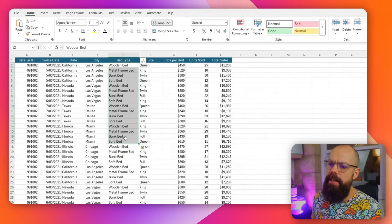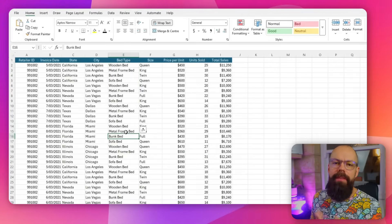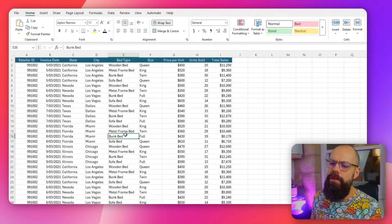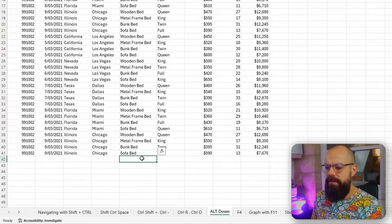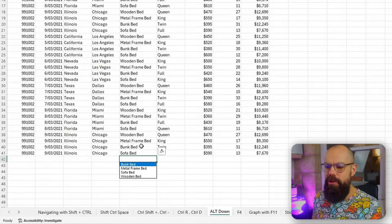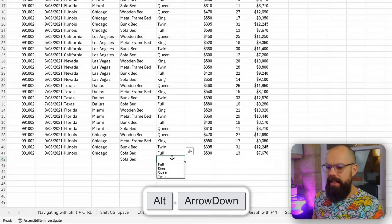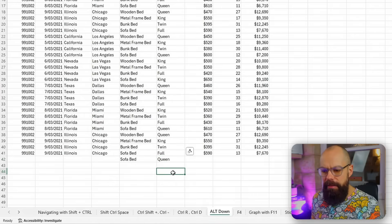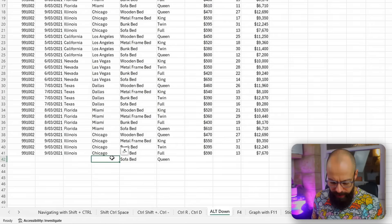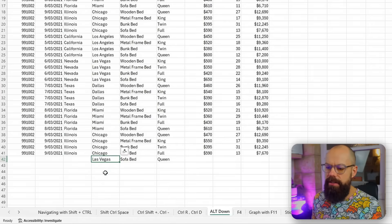Another sneaky trick: when you've got data and you need to write the same thing over and over again, once you've typed some entries in the column, all you have to do is click Alt and Down and you get a little dropdown of all the things you've written above. So here I want sofa bed — Alt and Down — and there it is. It just saves you from typing the same stuff over and over again if you've already written it in the columns above.